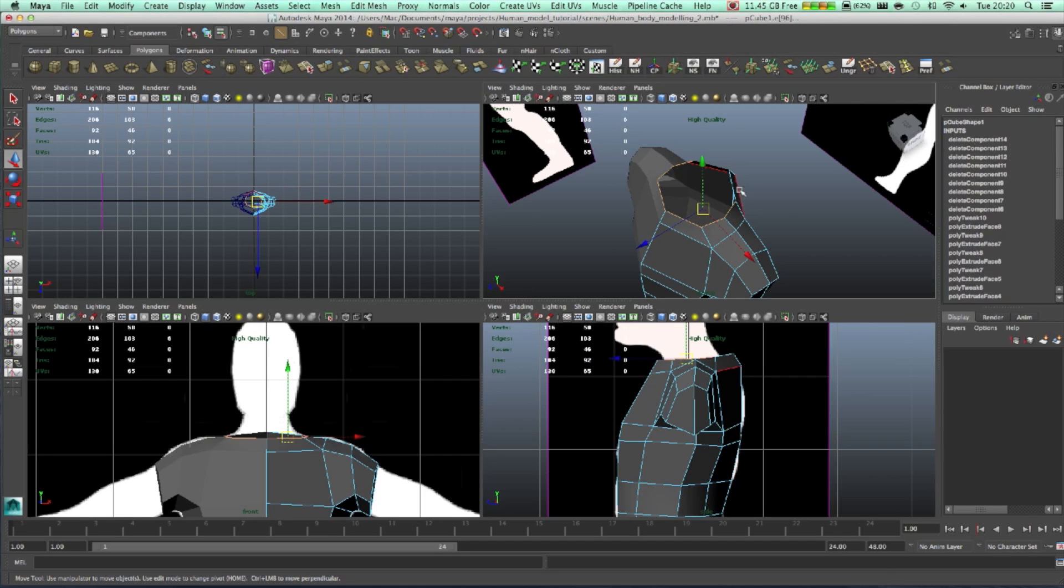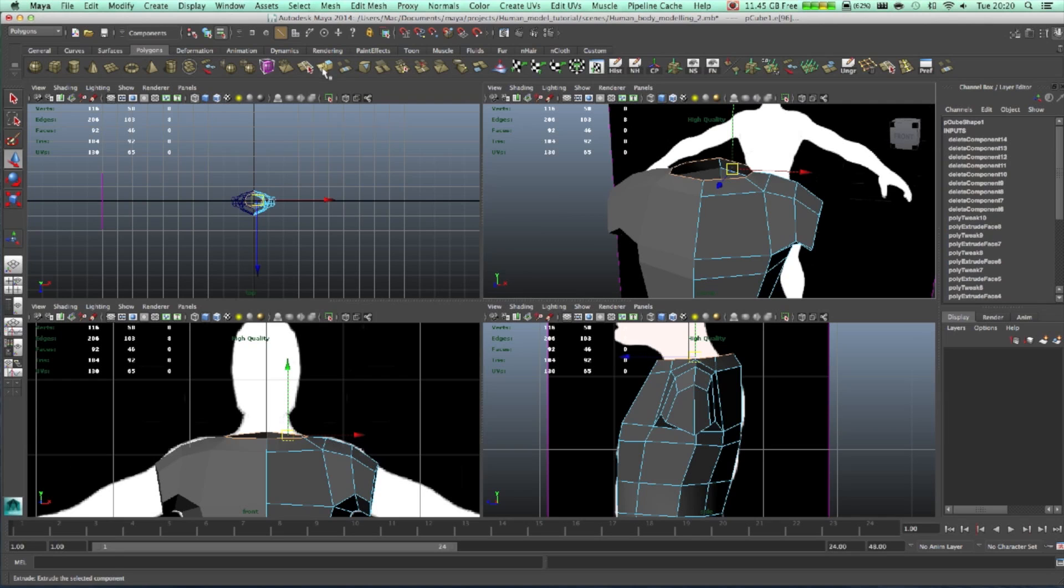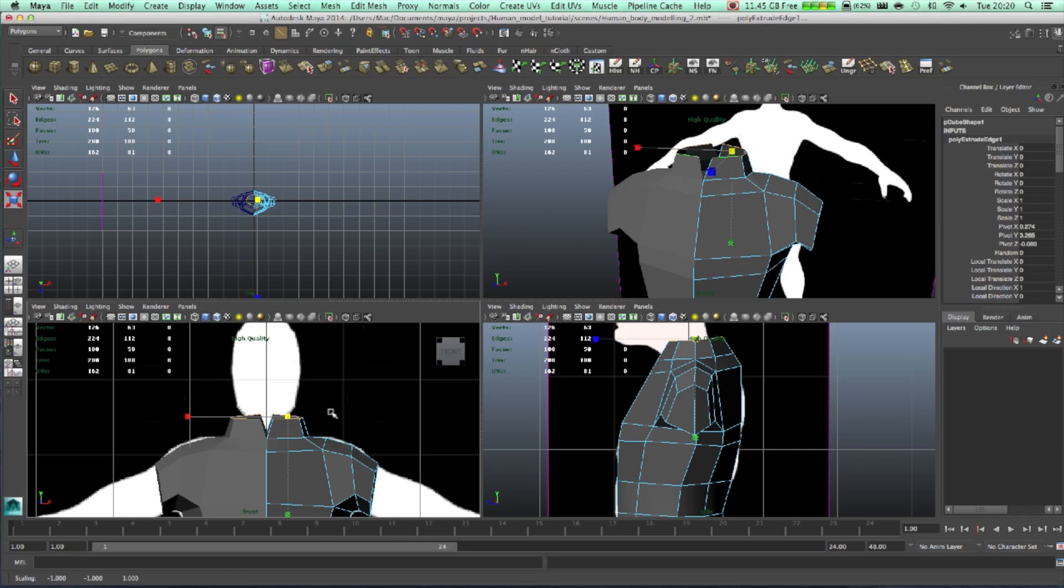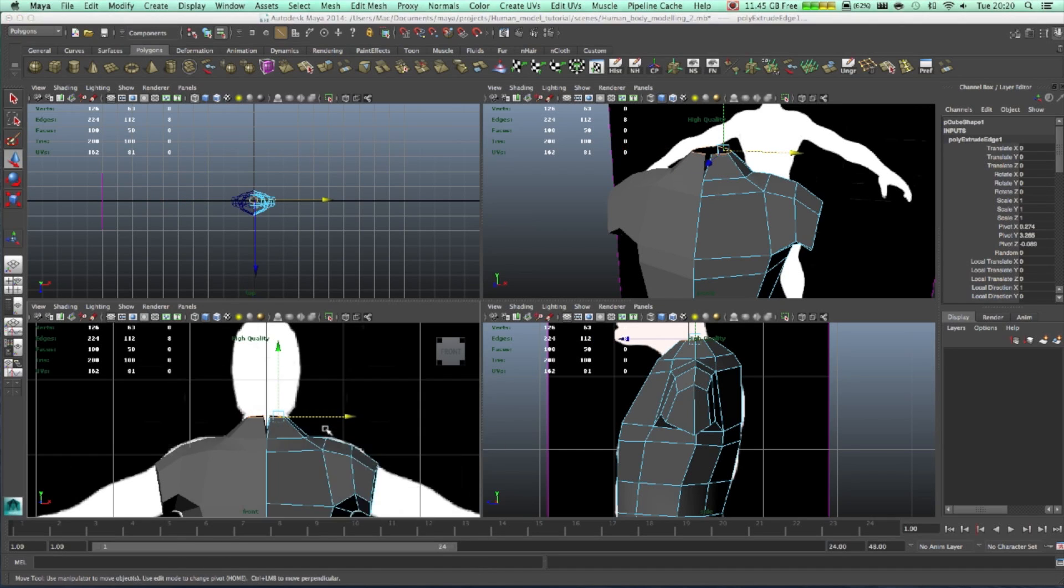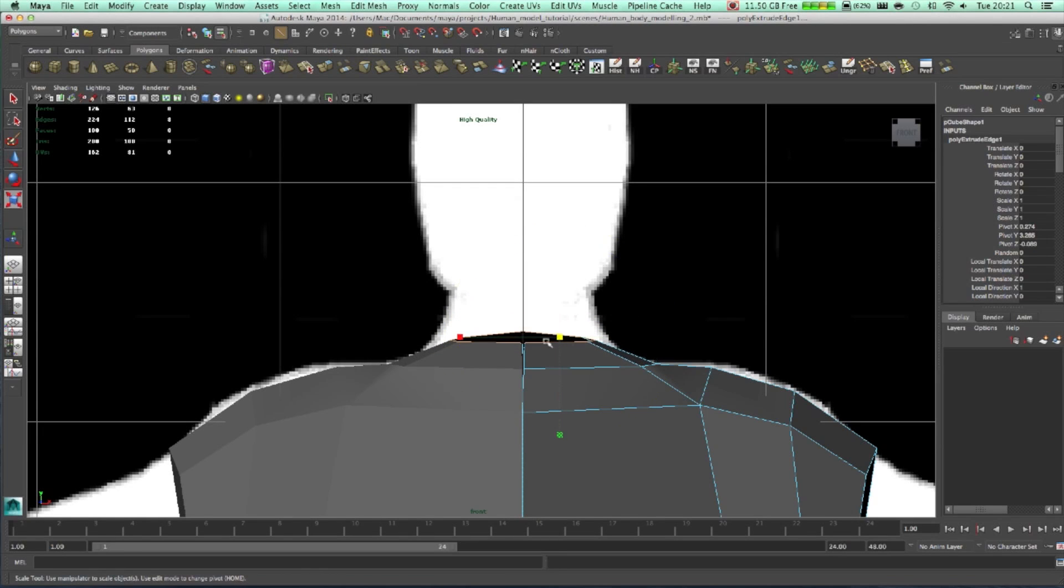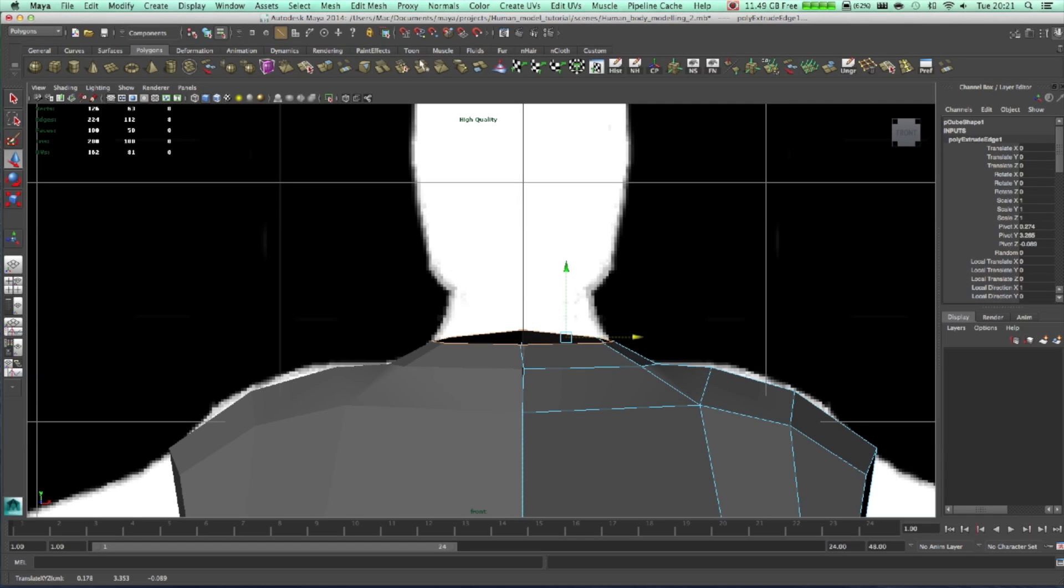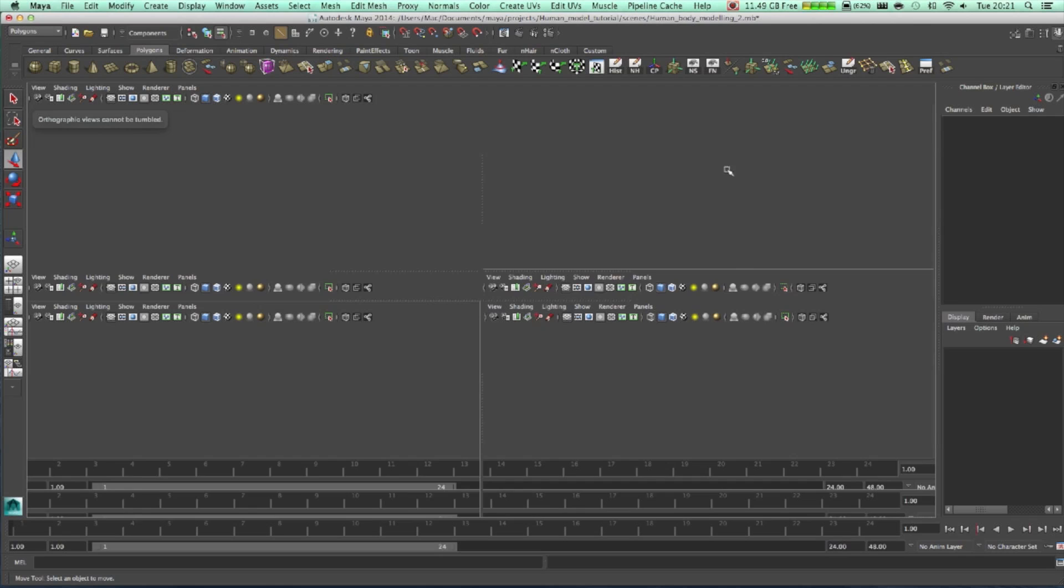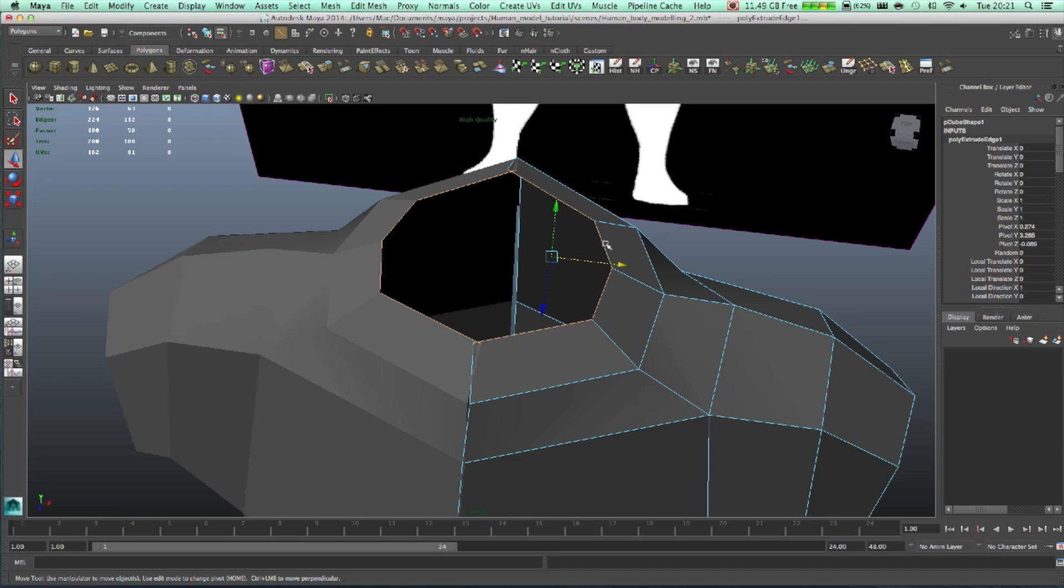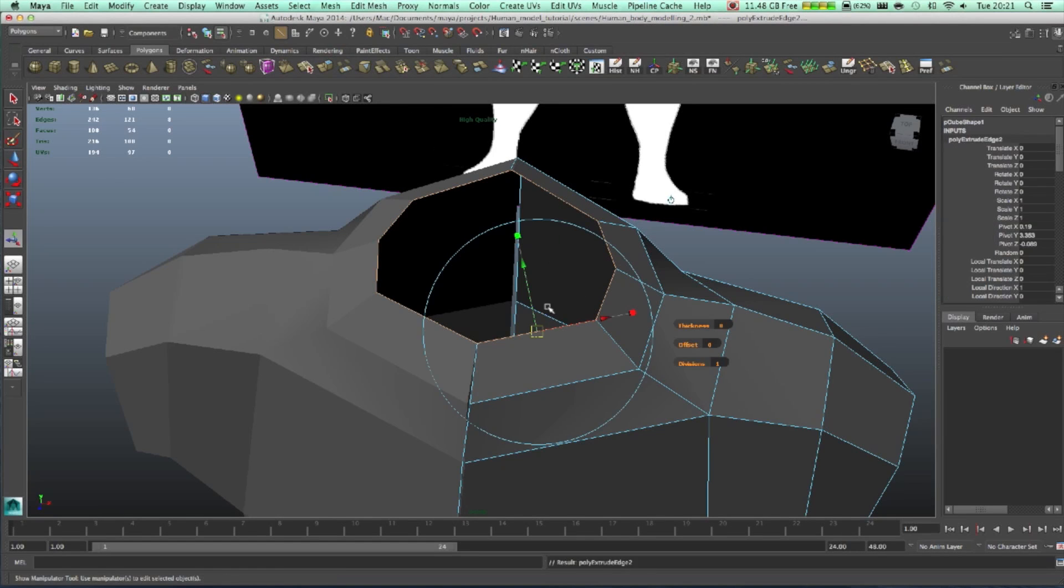Let's select all the edges, extrude them, scale them. Scale them a bit more. Extrude them again. Extrude them again, move them up.